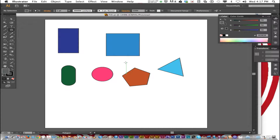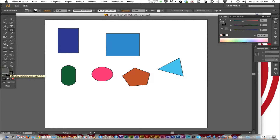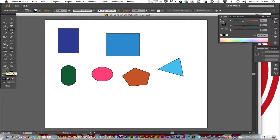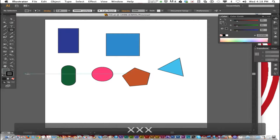Click on the stroke box in the toolbar. The stroke box is found in the lower right corner of the toolbar and it's at an angle to the fill box. If the stroke box is in front you can change the color of the stroke. If the fill box is in front you change the color of the fill. You can switch back and forth by pressing X.